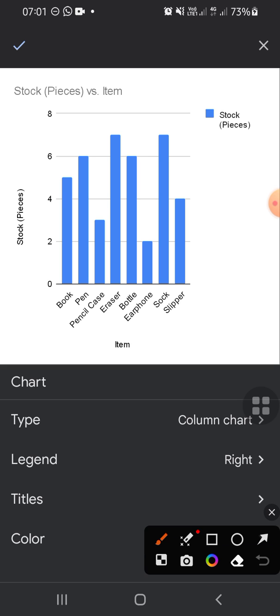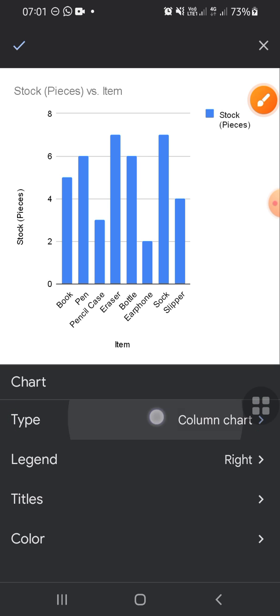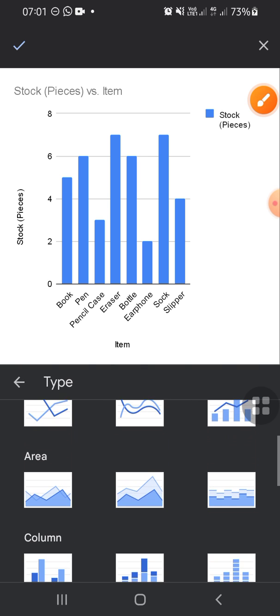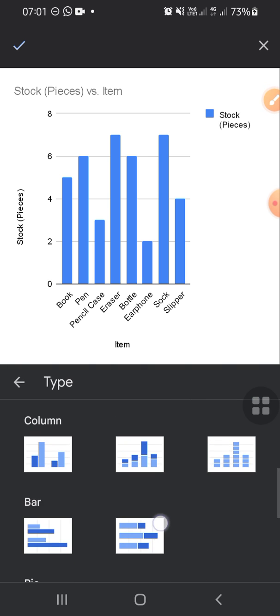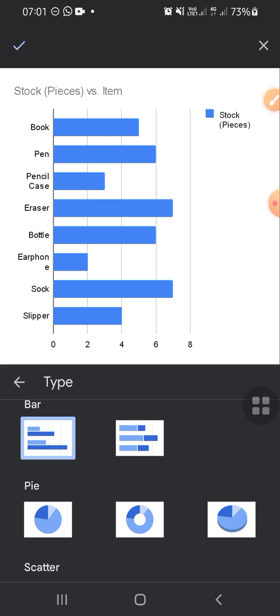Then choose the type of the chart that you like. For example, I'm going to make a bar chart, so I'm just gonna tap on bar. All right.